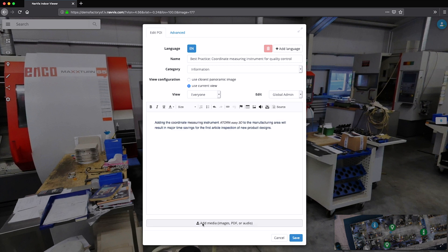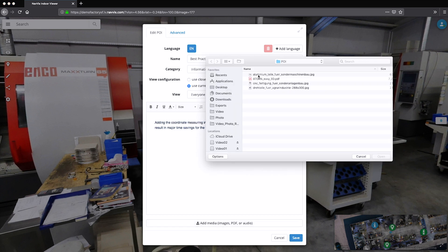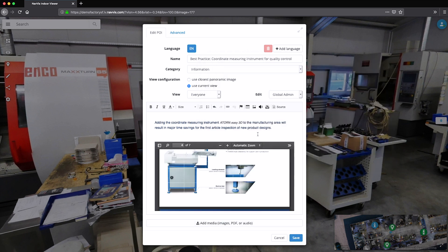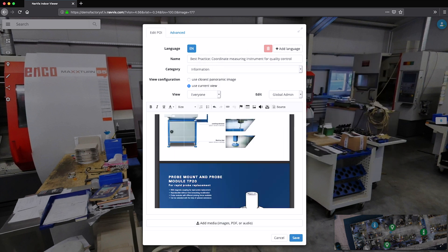Using Navvis Indoor Viewer, he can add information about the machine together with a detailed description of the improvements achieved in the plant.